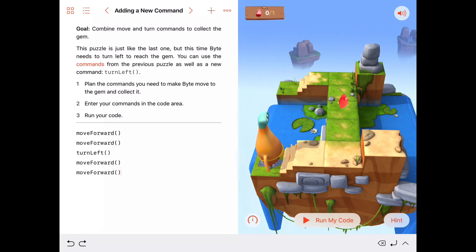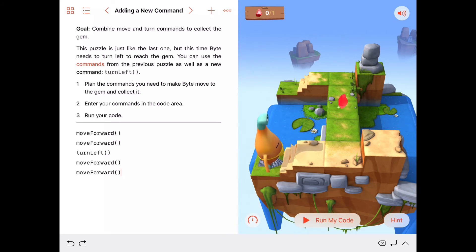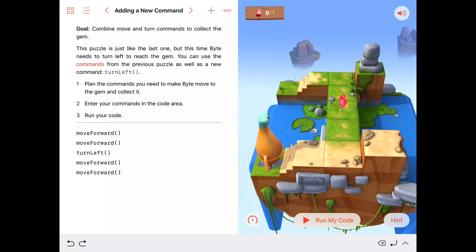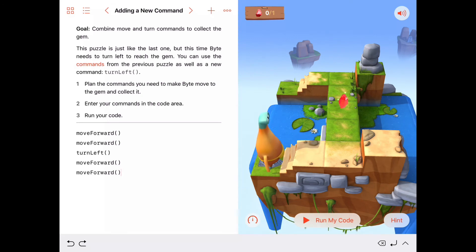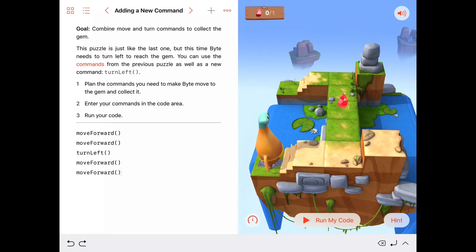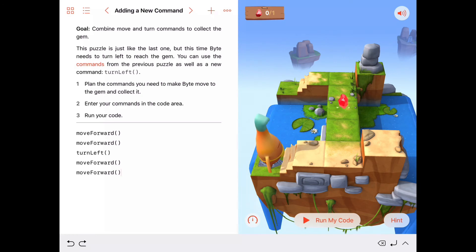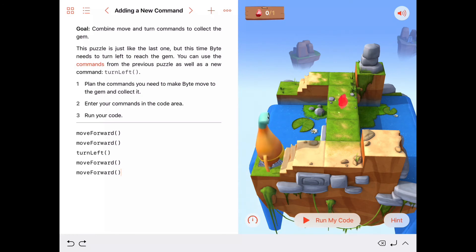So we call that in computer science a syntax error. That means we somehow made a mistake or messed up our syntax, our Swift syntax. Lots of times, you might have a typo or you spell something wrong, and that will give you a syntax error. Let's run this, and let's see if we can see a different kind of error here.